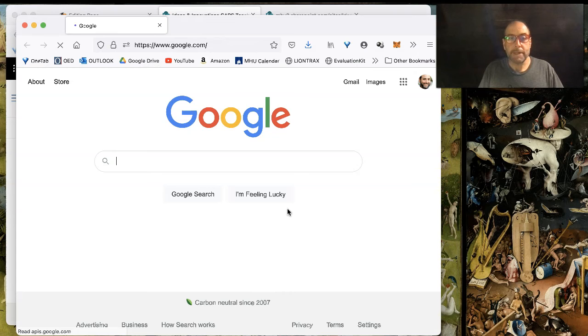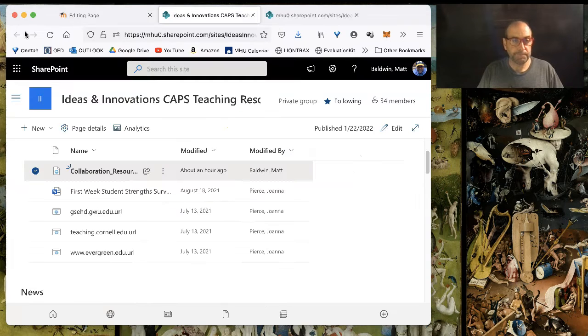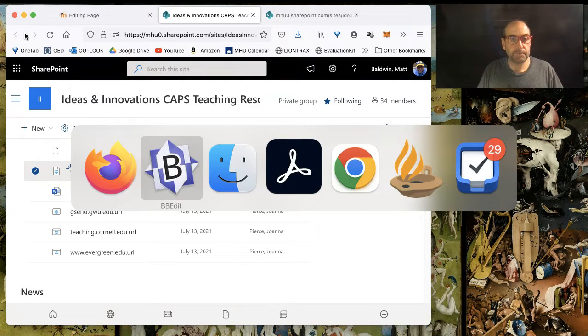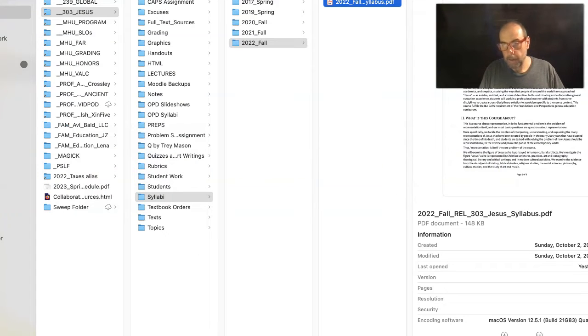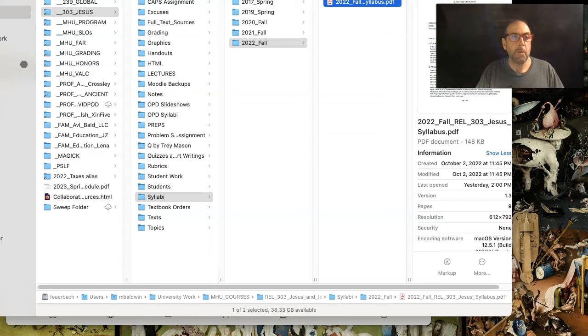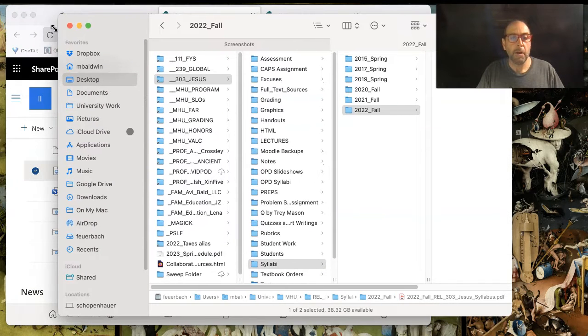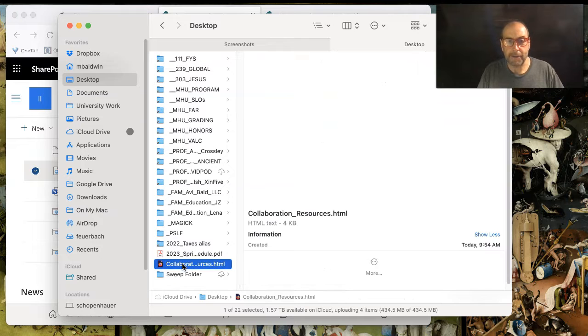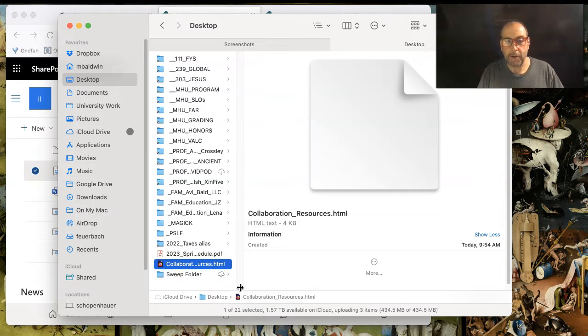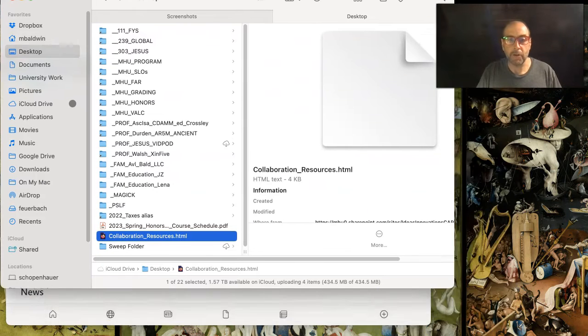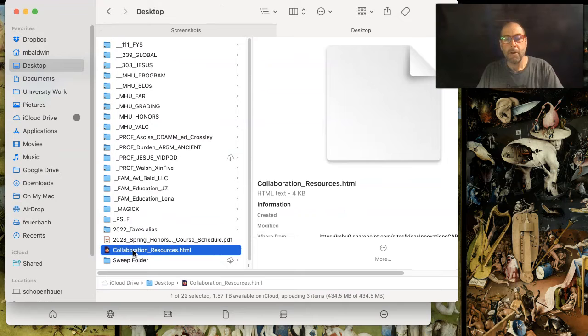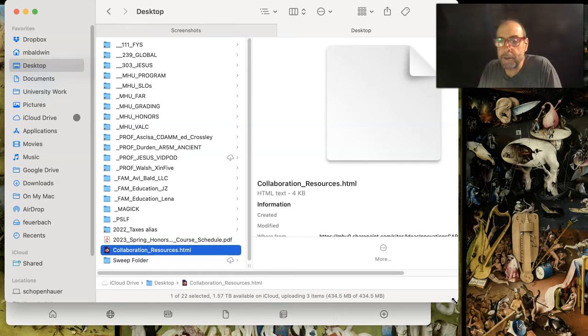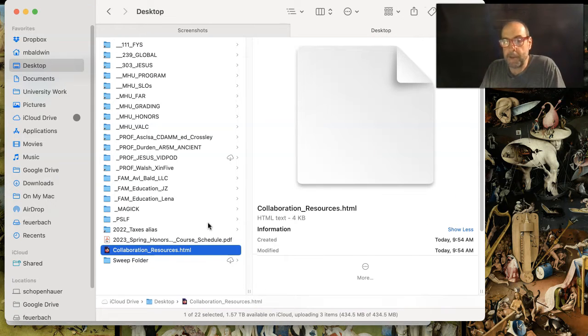If I pull up my desktop, you can see the file is now here on my local computer. When you select it in a Mac, the preview is just nothing. It looks like a blank.